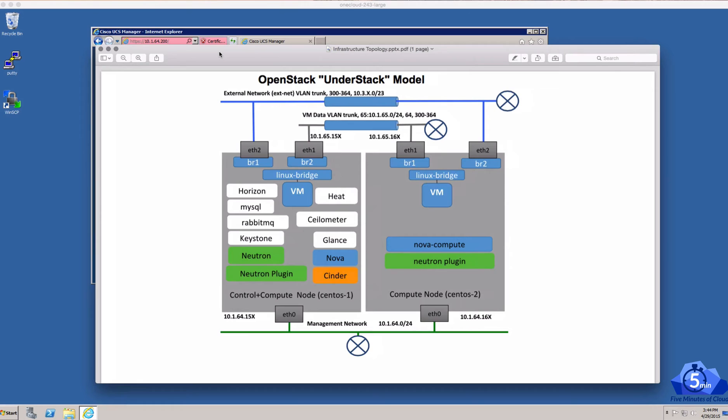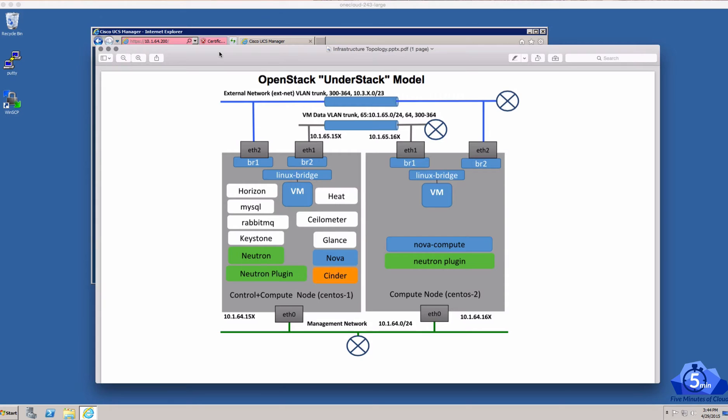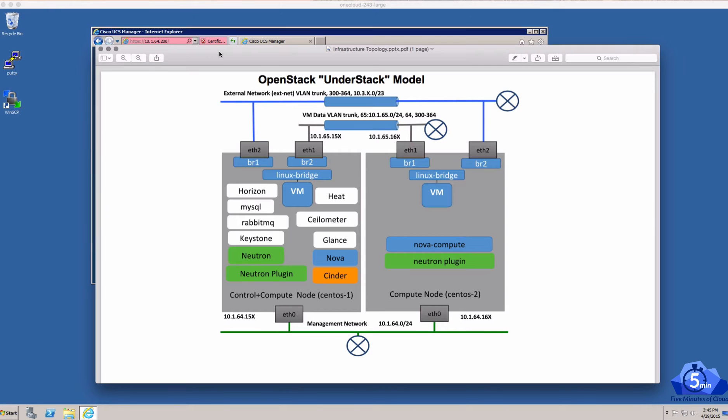Alright folks, we're going to walk through the process of building an OpenStack system on top of two UCS Blade servers, UCS B200 Blade servers. The intent of this is actually to provide an under-cloud or under-stack for an OpenStack lab environment, but this is useful for many such systems.